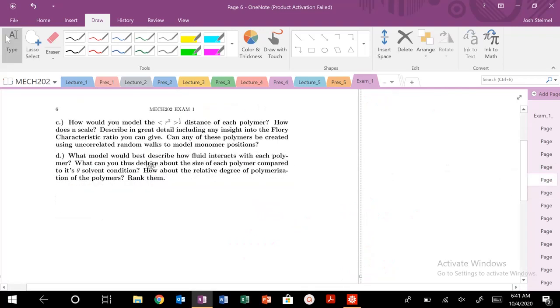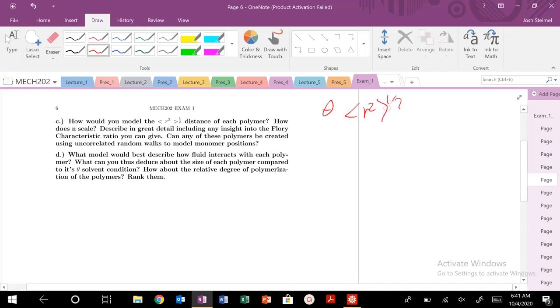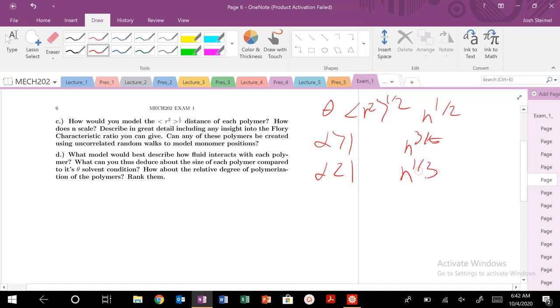So, how would you model the R-squared distance of each polymer? How does N scale? So, we know for theta, our mean squared scales as N to the one-half. For alpha greater than one, this is two-fifths. For alpha less than one, it is N to the one-third. So, that was how we model our polymers. How does N scale? Describing great detail insight. This is a nice question here.